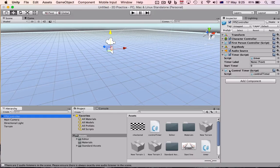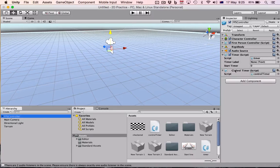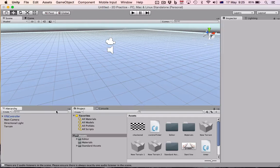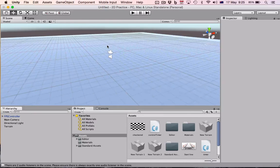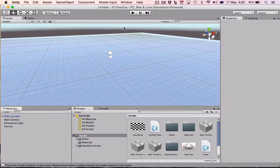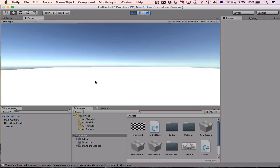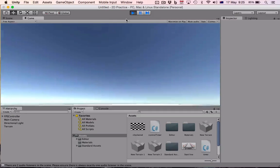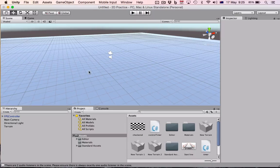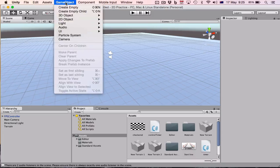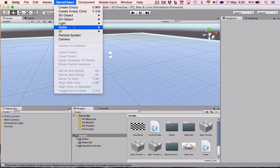And you can tell if you've done it right because they'll appear here in the inspector window. Next thing we've got to do is, because if we push play now nothing's going to happen, we need to have the label for the text to appear.